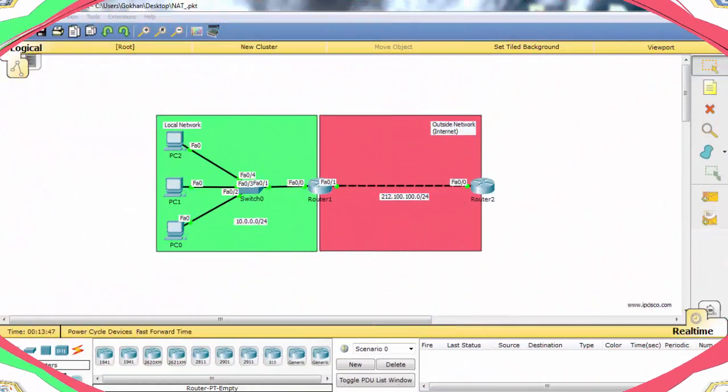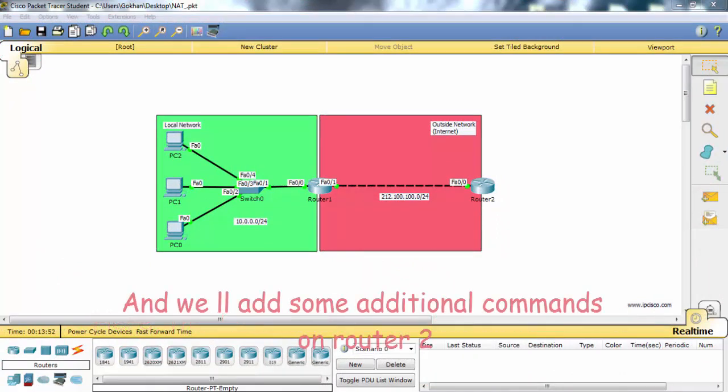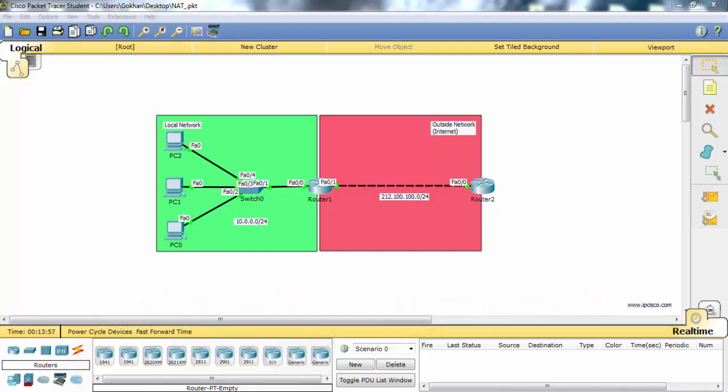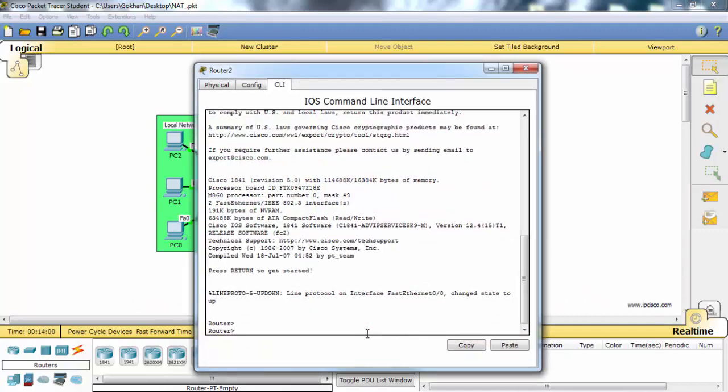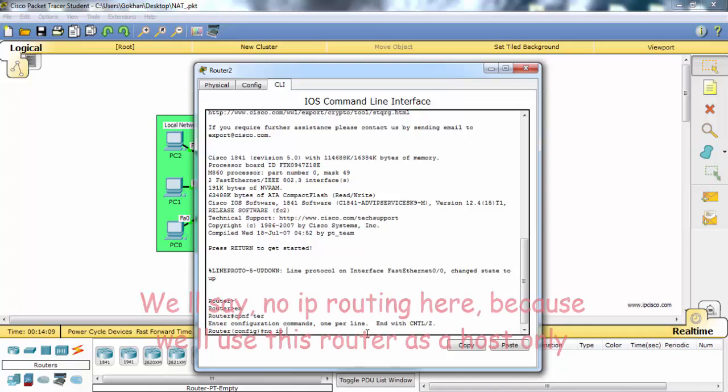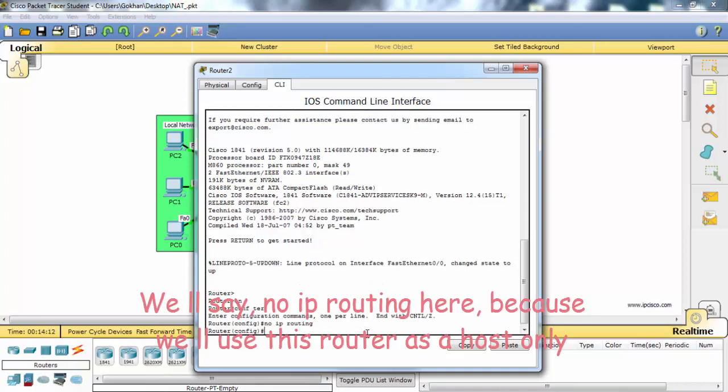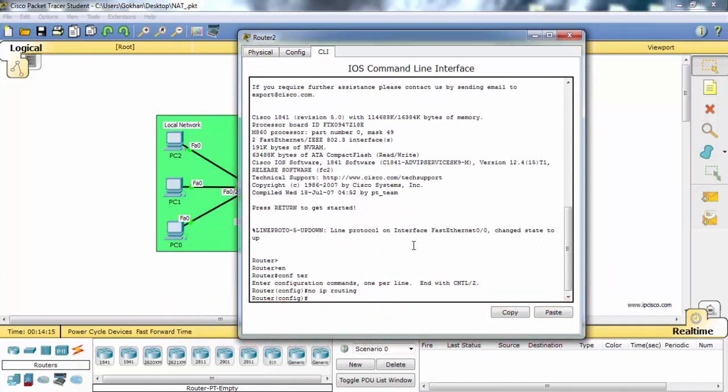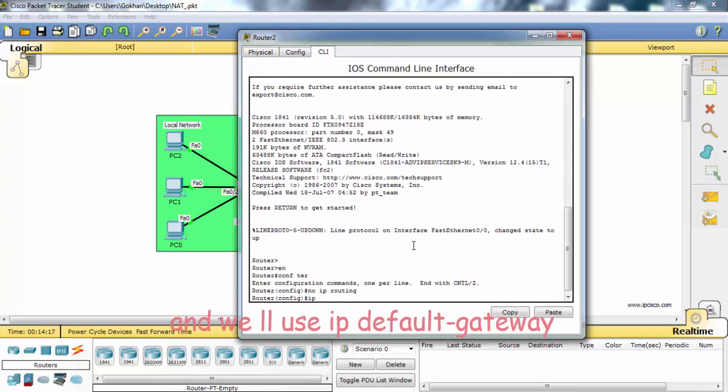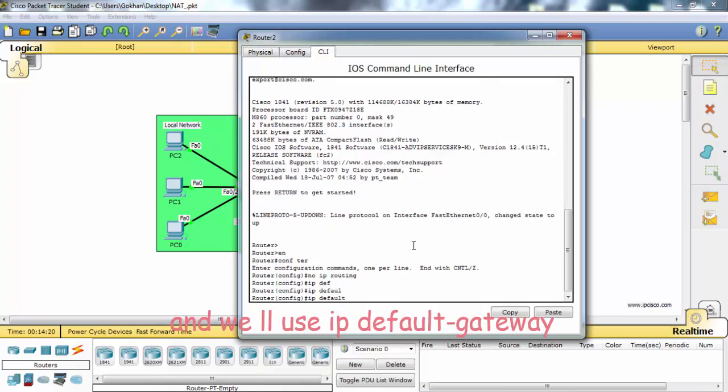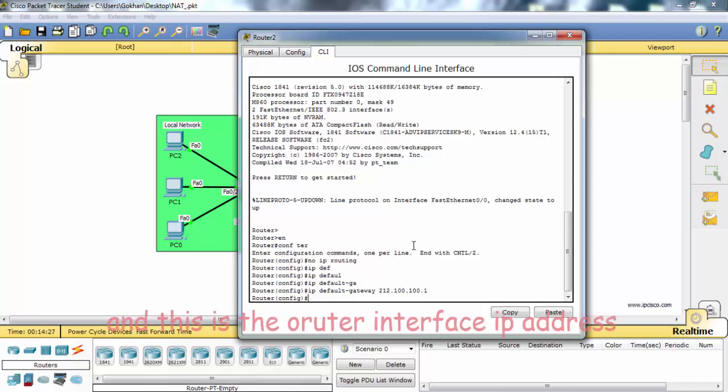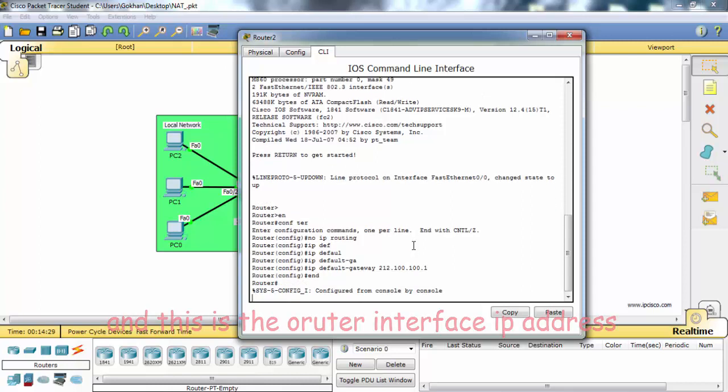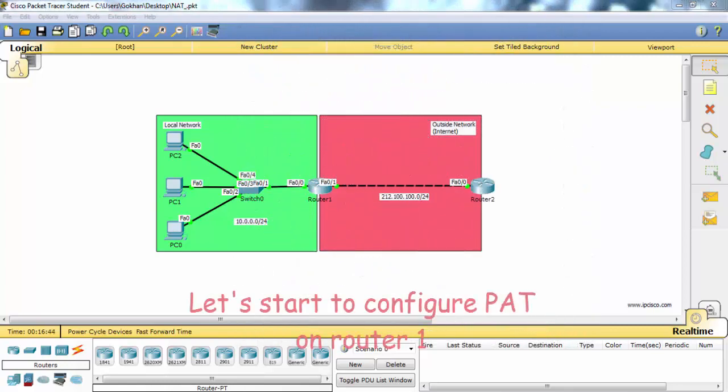The IP configurations are already done, and we will add some additional commands on router 2. Let's begin. We'll say 'no IP routing' here because we'll use this router as a host only, and we'll use 'IP default gateway'. This is the router interface. Let's start to configure PAT on router 1.